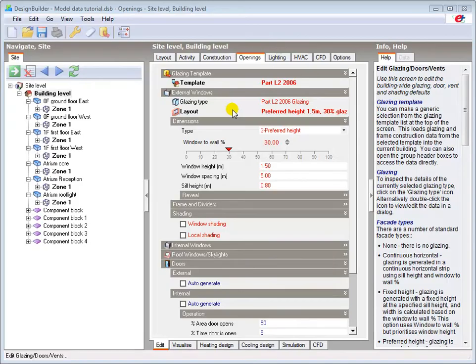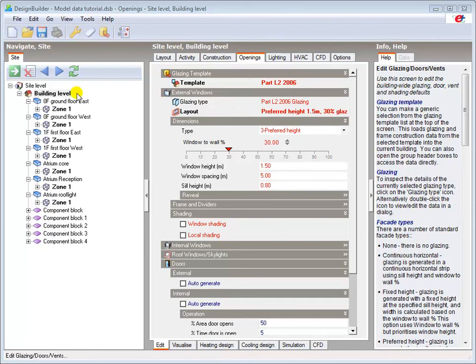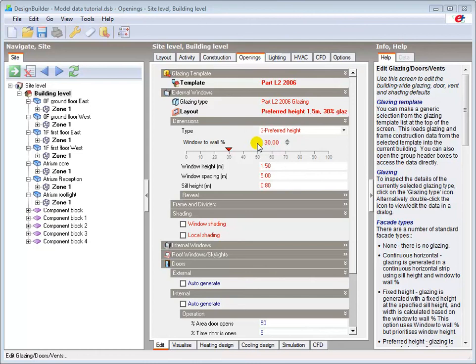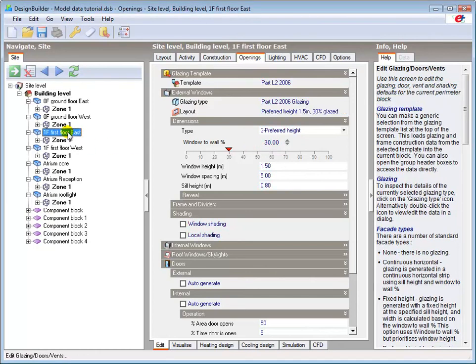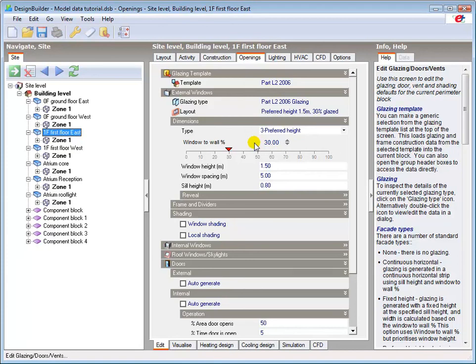Data which is hard set at a specific level is shown in red in the tab where it is set. For example, at building level, the glazing is hard set to 30%. Note the red text. If I now navigate to the first floor, it still shows 30%, but the text is blue, denoting that it has inherited that value from the building level above in the hierarchy.